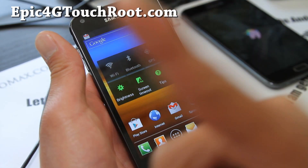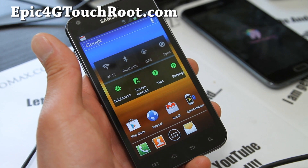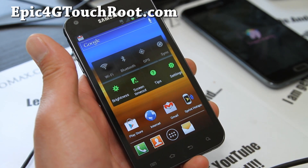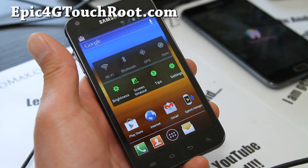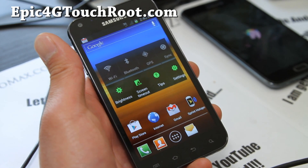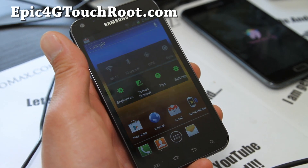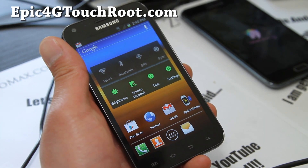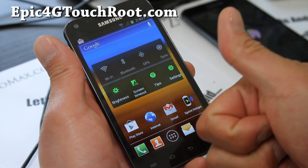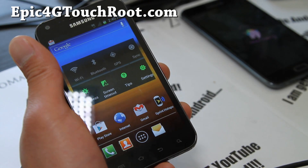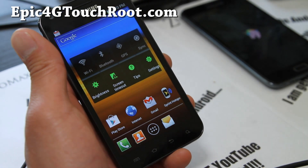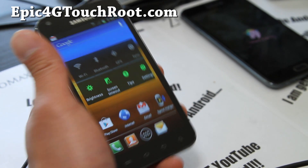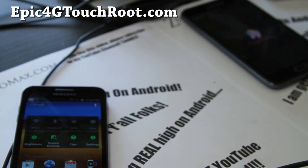Don't forget to hit that like button and subscribe to my channel. If you want to stay updated on Epic4GTouch root stuff, ROMs, and tips, sign up for our email list at epic4gtouchroot.com — we update once or twice a week and don't share your email. Thanks again for supporting my channel — get high on Android!